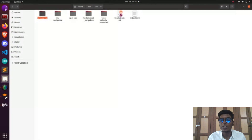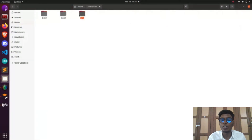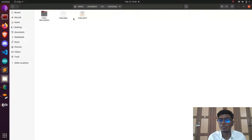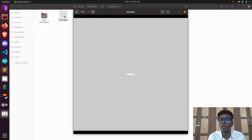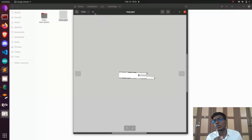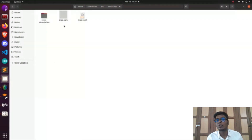Next, after hector mapping, we are going to look at gmapping. In gmapping, unlike hector mapping, we do need odometry information. With odometry information you can do gmapping — I'll give the links to both algorithms in the description.